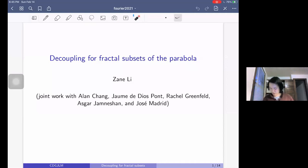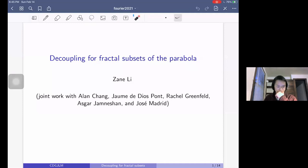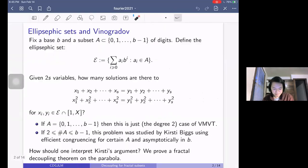So decoupling for fractal subsets of the parabola — we were motivated by studying number theory considerations. So let's first discuss some of the number theory.